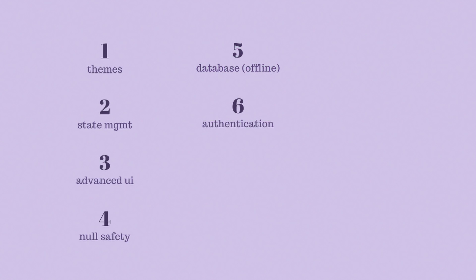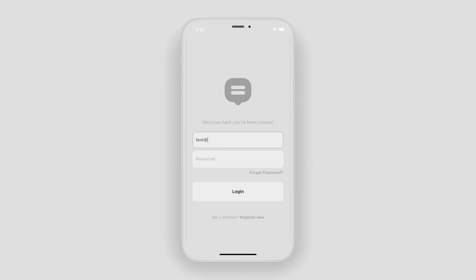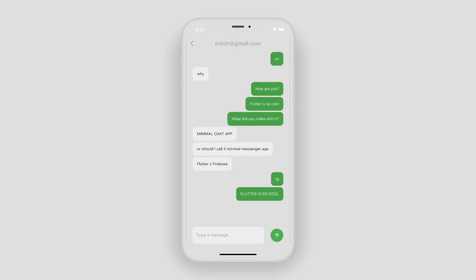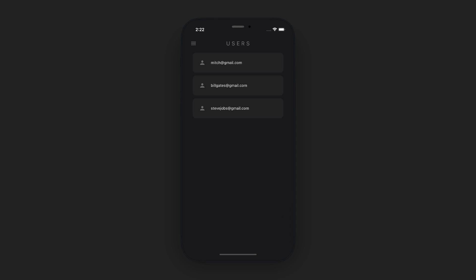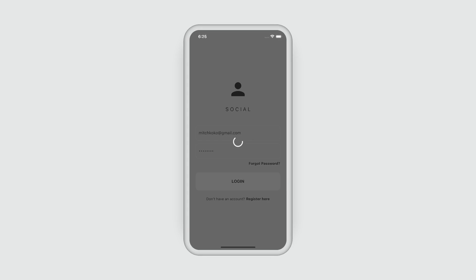Then let's try to authenticate users — we're going to be using Firebase for this. And then let's store data in our database online using Firebase as well. With this, we're going to create a chat app as well as a social media type app.